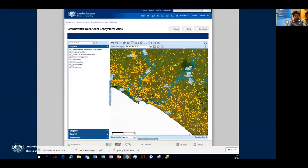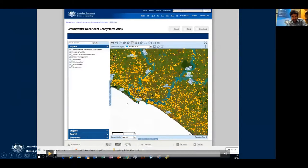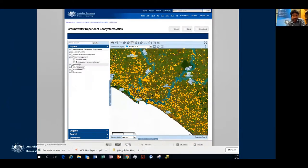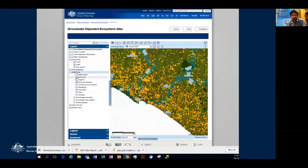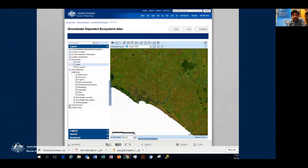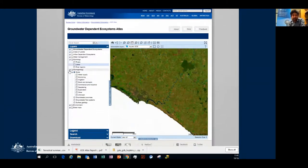Now I'll run through the different tools on the Atlas via a video demonstration. We have satellite imagery, bores, hydrology, groundwater management areas, groundwater flow systems, surface geology, and a range of environmental contextual layers such as land use, vegetation, and bioregions. I'll now turn on the terrestrial GDE layer and zoom into the site with the red box around it.